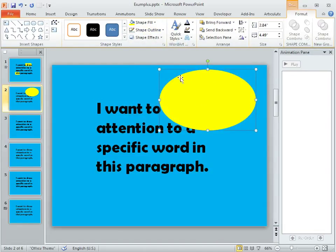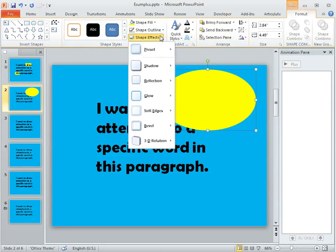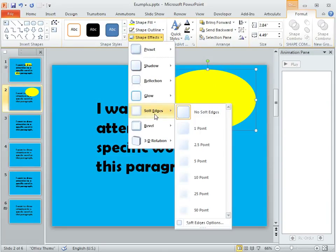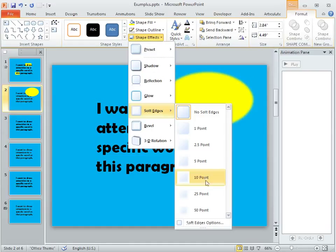Now to get that kind of fuzziness around the edges you can use this Shape Effects drop down right here and choose Soft Edges, and it seems like around 10 or 25 point works pretty well.